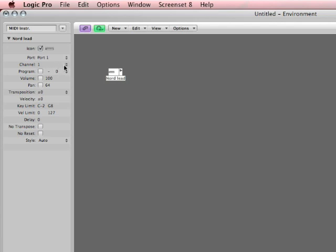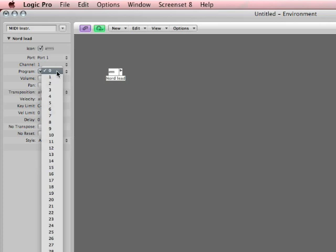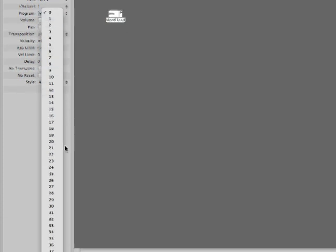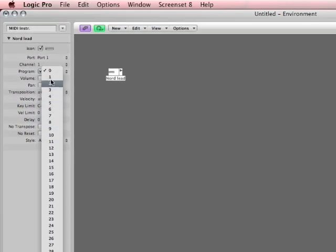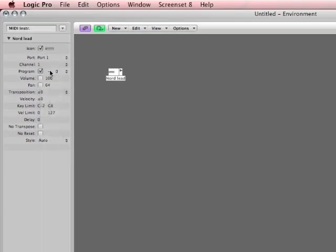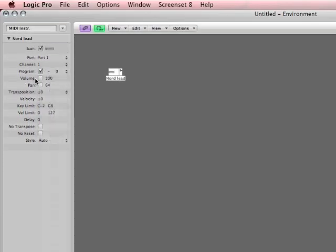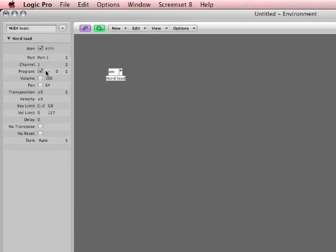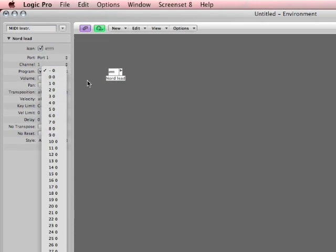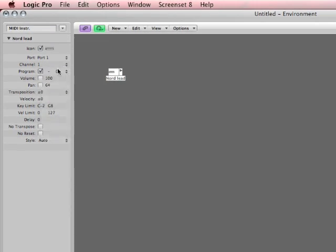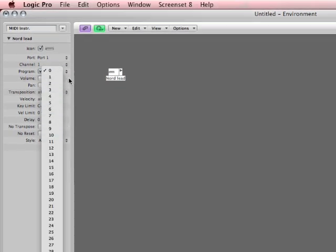And then this is the channel that it's receiving on. Here's the program number. This is how I can change patches within the Nord lead now. Okay that's cool. Here's how I change banks. Banks, program numbers. Now we have volume. If I turn that on, now I can control the volume of the Nord lead from logic. Panning, now I can control panning of the Nord lead from logic.